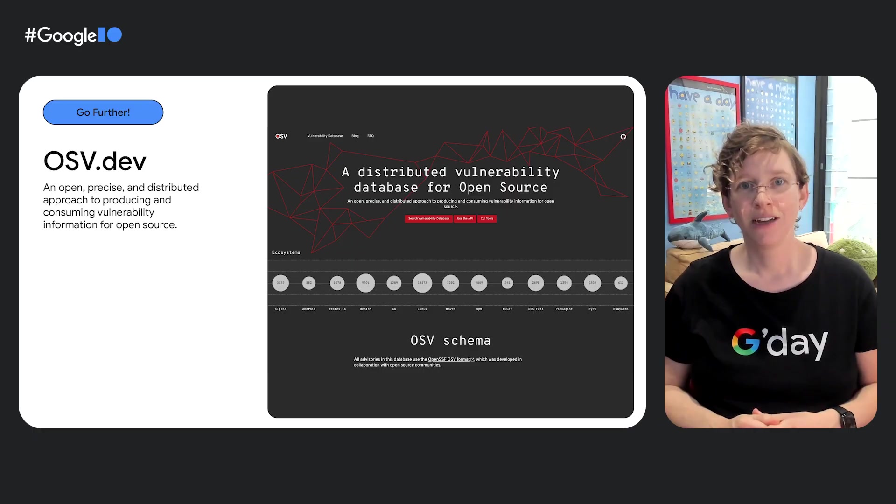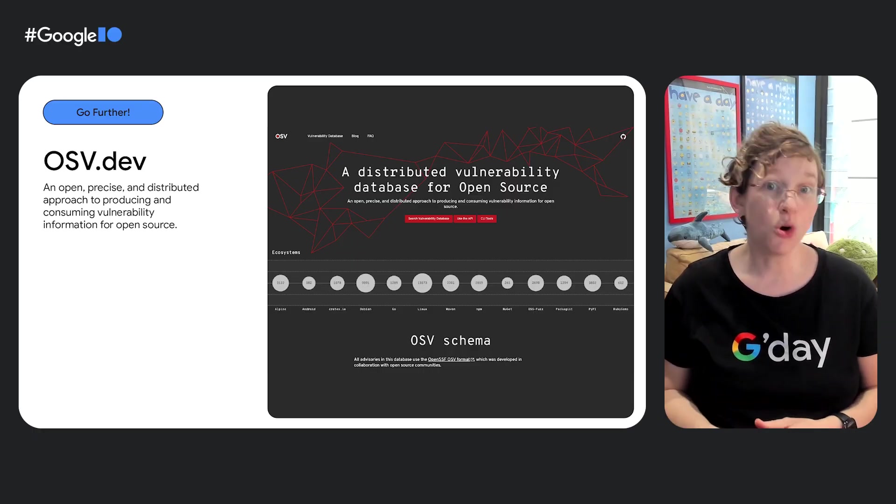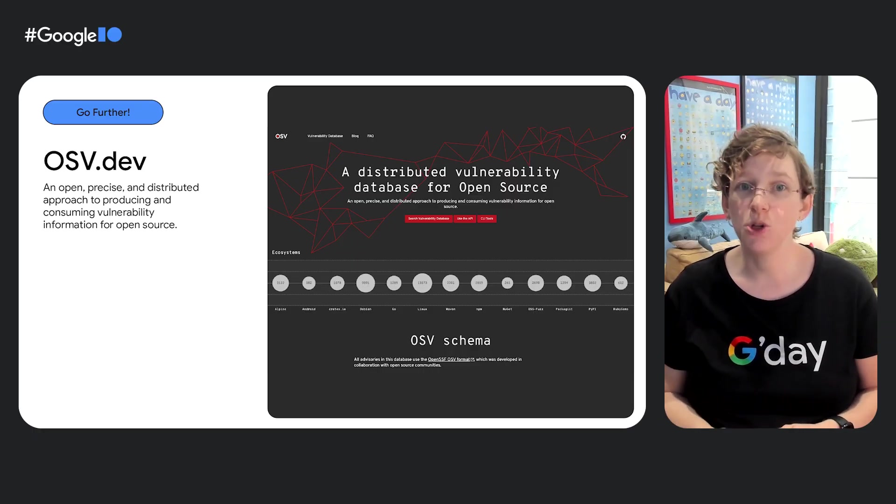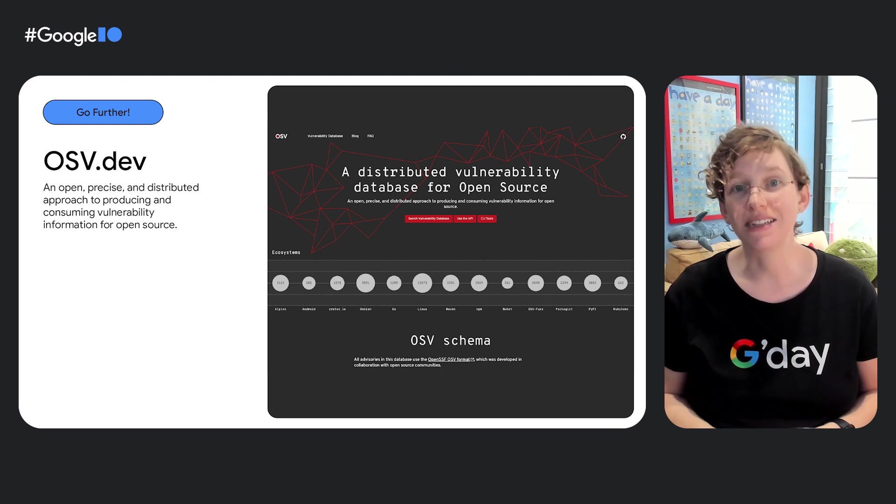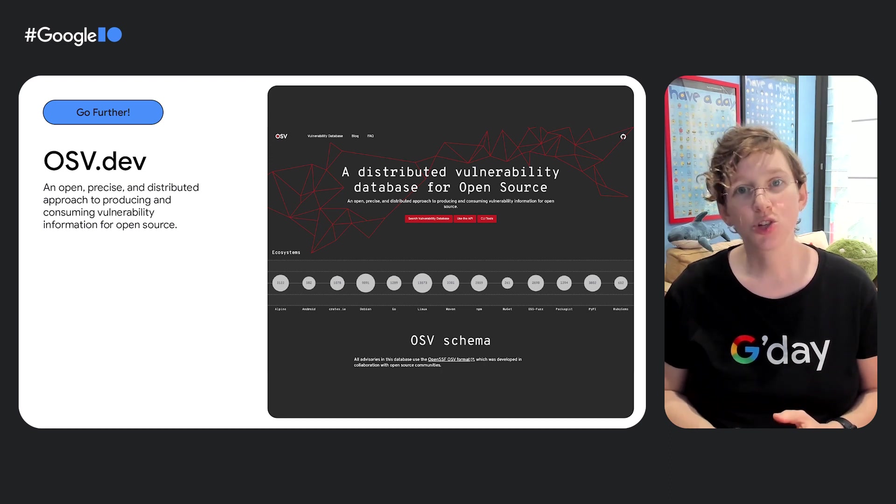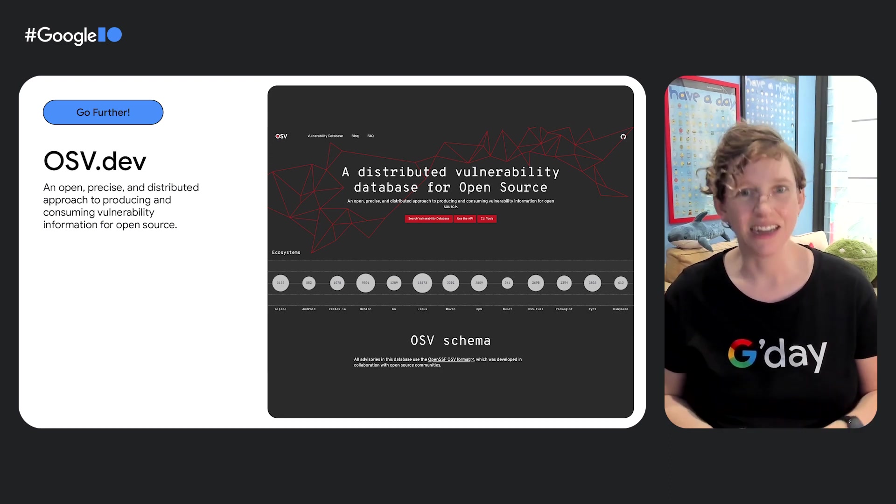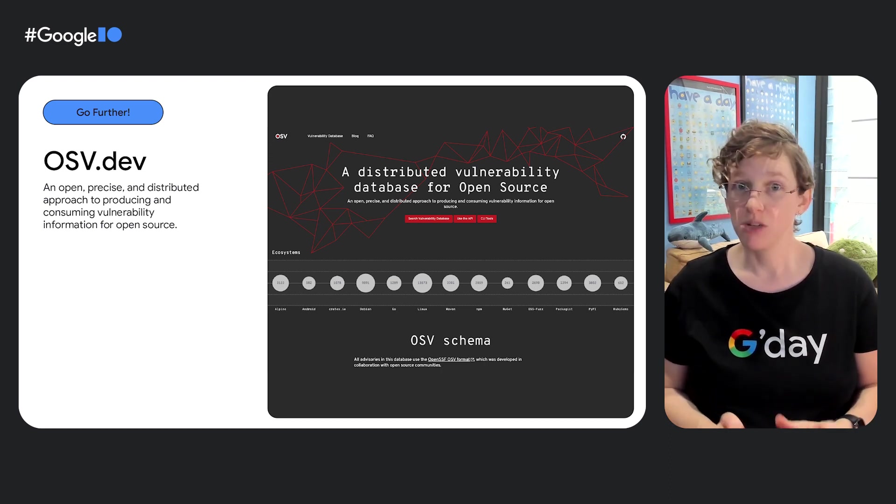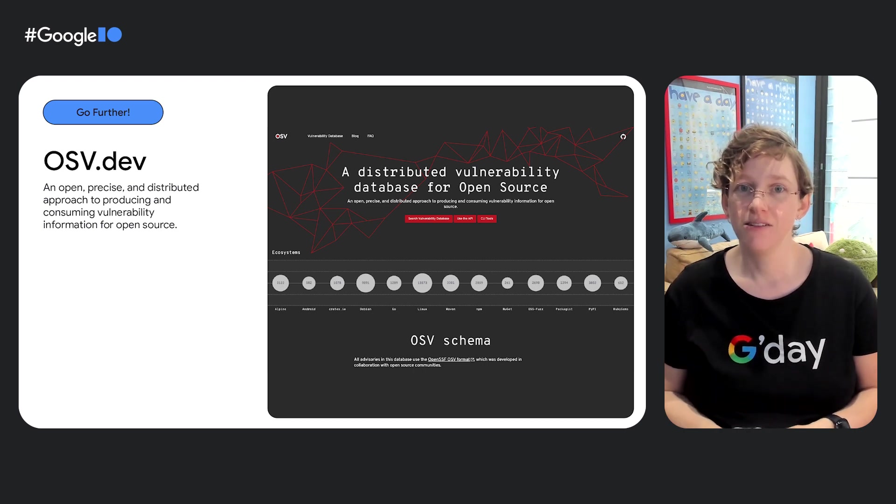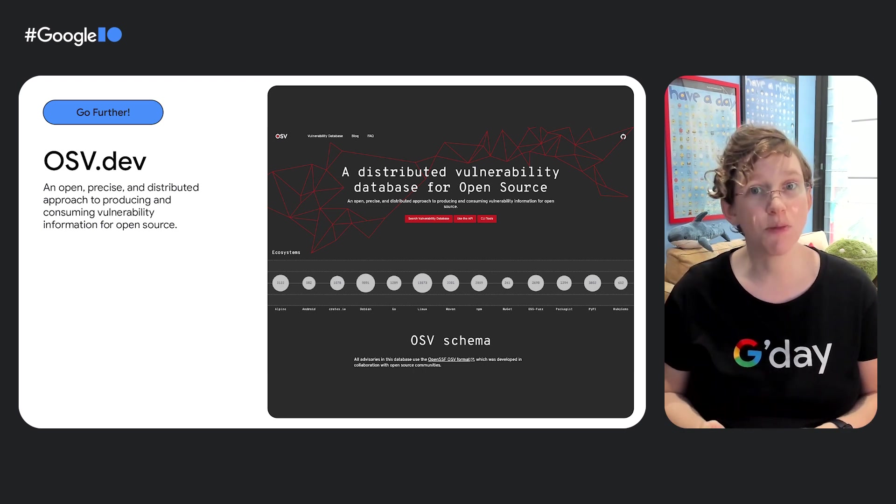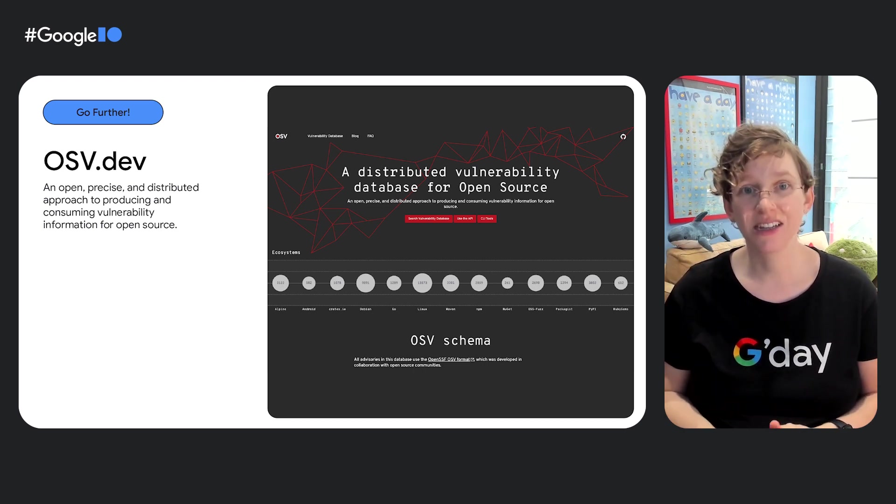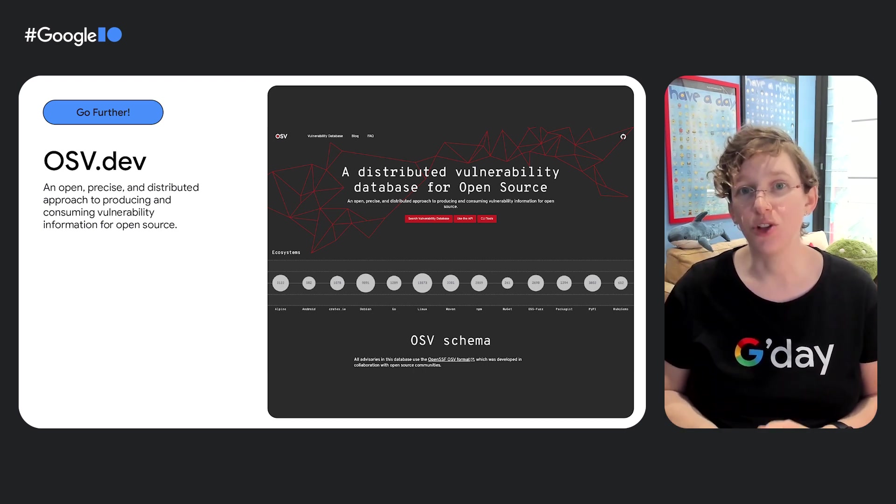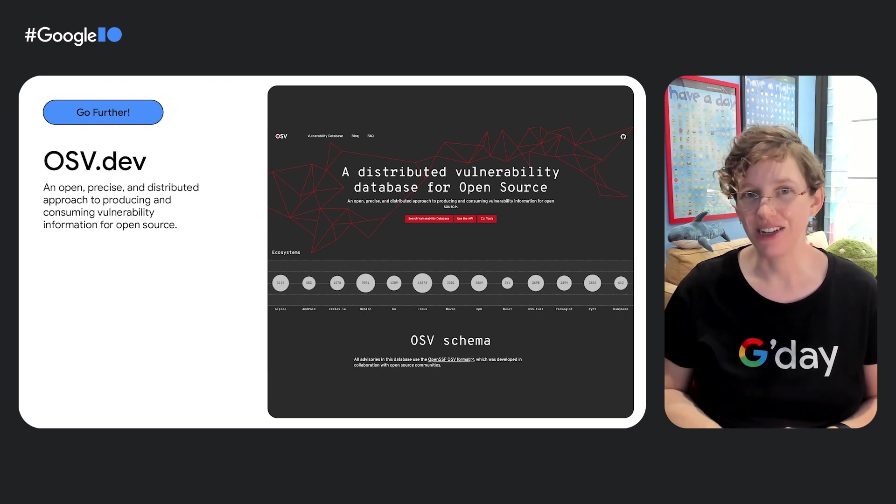One of the checks of particular interest is whether there are only known vulnerabilities. Now this data is pulling from OSV.dev, the open source vulnerability data set. Actually more than a data set, OSV is a simple unified schema for describing vulnerabilities precisely, where possible, right down to the commit. Making it an open, precise, and distributed source of vulnerability information.